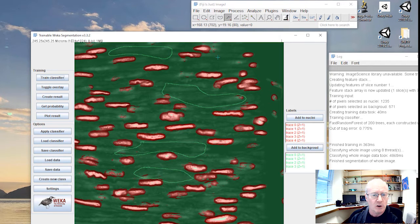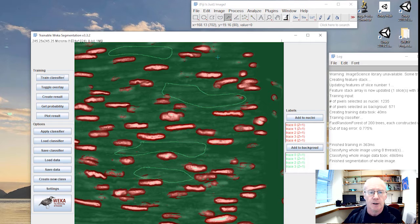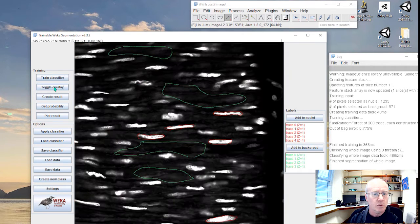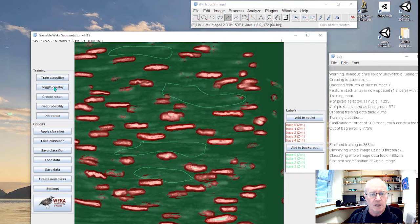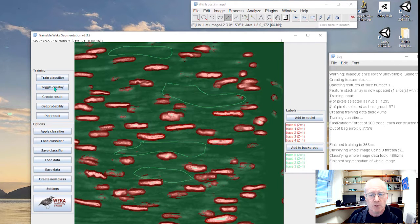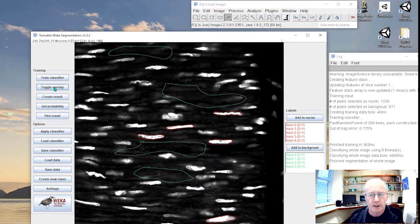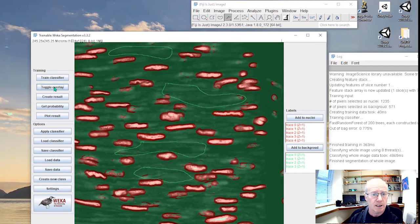Now we could further enhance this. We can toggle between them two. So here's our image and here's our segmentation. So remember red are nuclei, green is the background. It's done a pretty good job. I think you might agree.